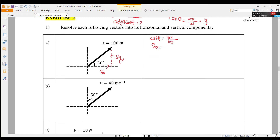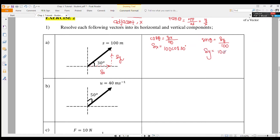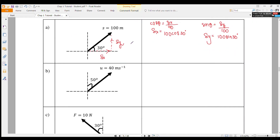We want to find SX, so we write cos theta equals SX over 100, where 100 is the hypotenuse. Therefore SX equals 100 cos 30°. For SY, it is the opposite side, so sin theta equals SY over 100, giving SY equals 100 sin 30°. The value for SX is 86.60 meters, and SY is 50 meters.